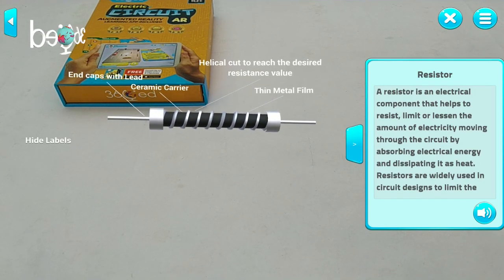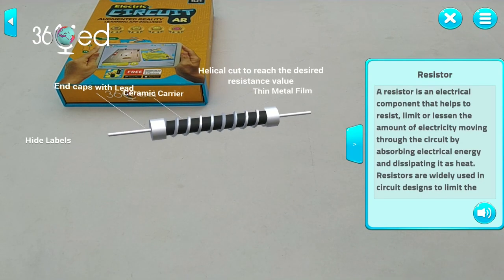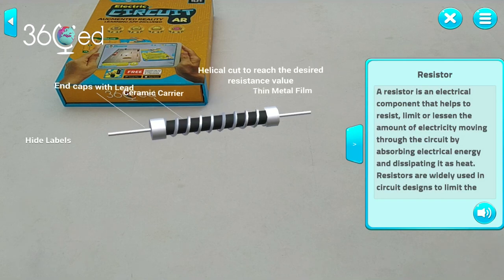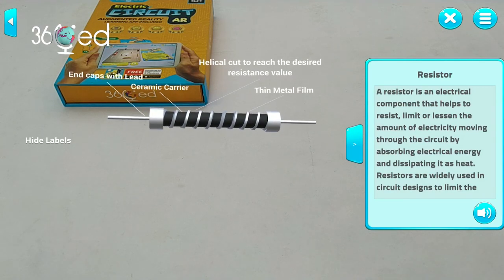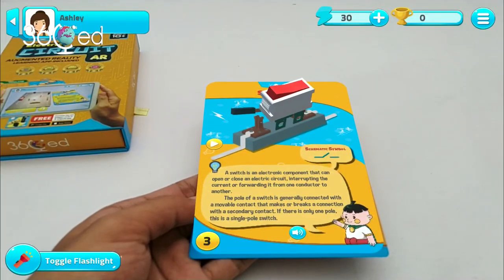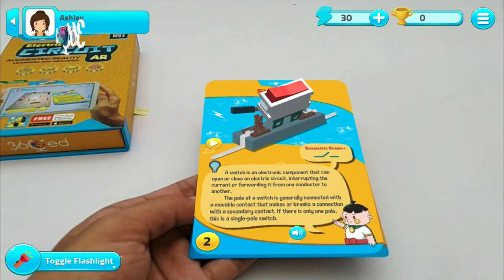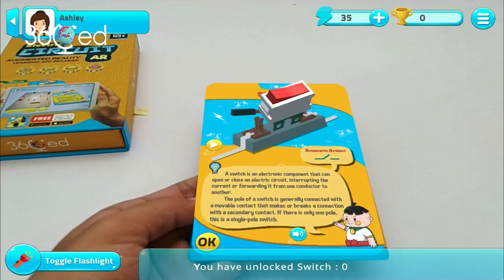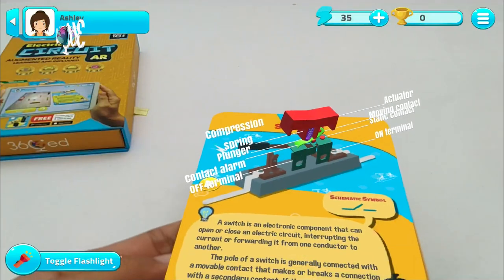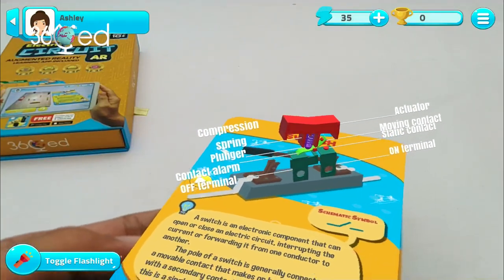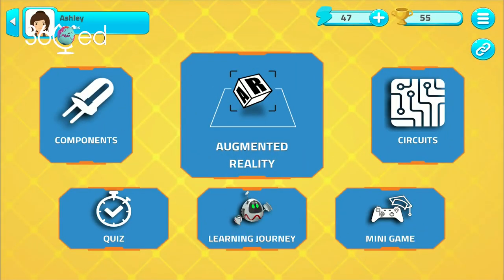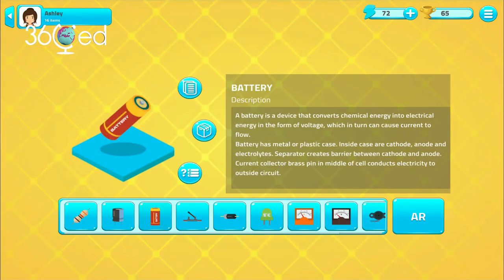A resistor is an electrical component that helps to resist, limit, or lessen the amount of electricity. Every time you have successfully unlocked a component flashcard, you will be rewarded with five energy points that you can use to purchase opportunities to answer quizzes. You can also study the circuit components in the component section of the main page and test your knowledge at the same time.